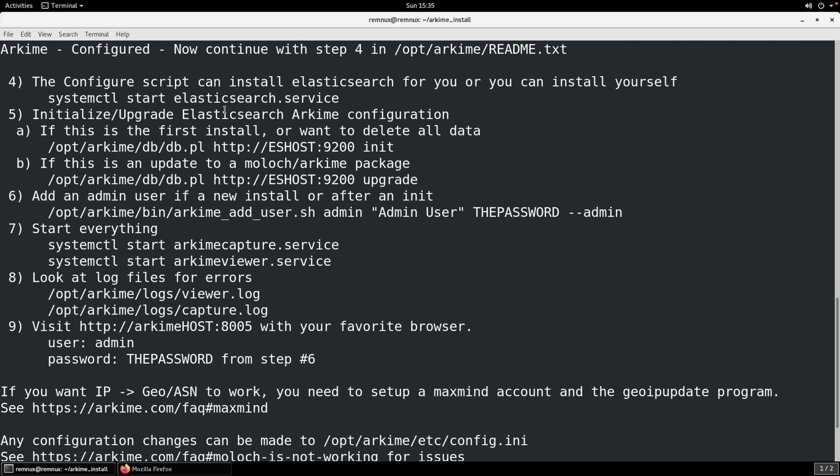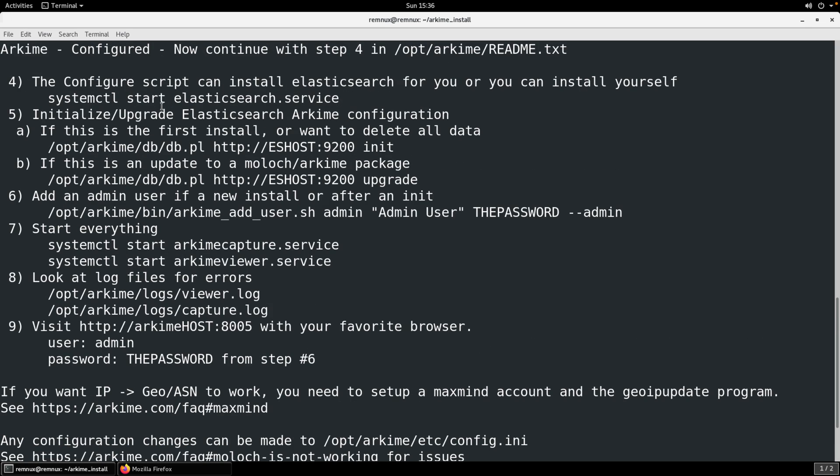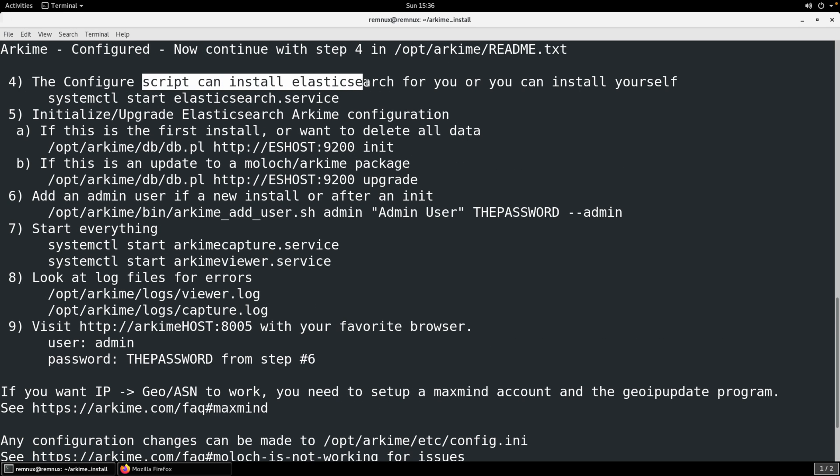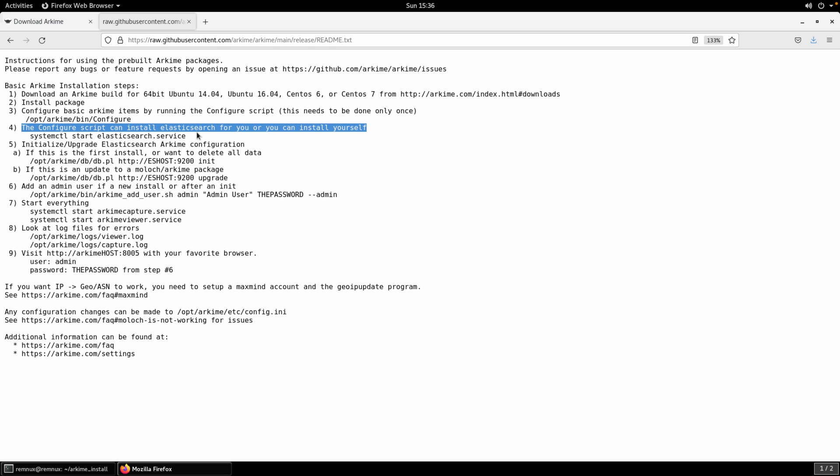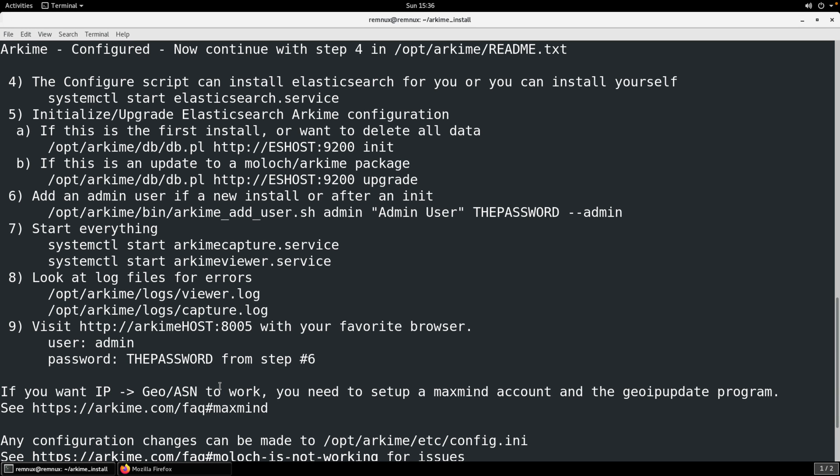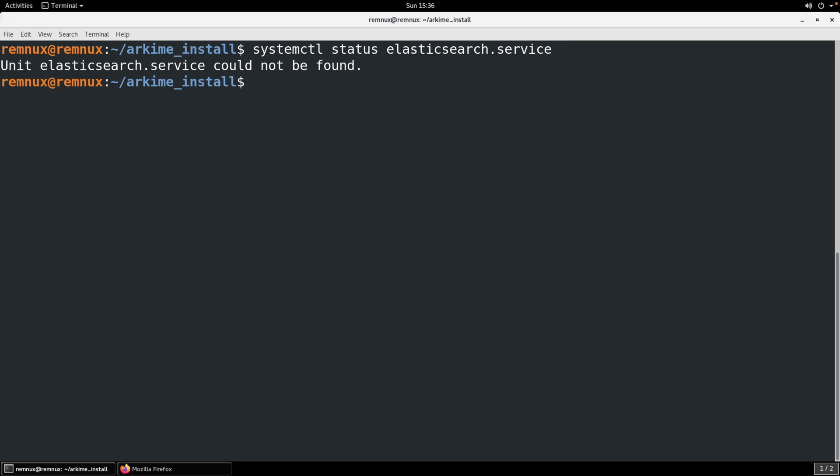We have some additional steps here. Step four, the configure script can install elastic. If we go back to here, we're just picking up from this installation so they just move that to that post configuration script for you. We don't need to start elastic. If we allowed the installation to install elastic for us we could use systemctl just to make sure that that was installed. Let's take a look at how to do that. Systemctl status and then elasticsearch.service. I don't have it installed but that would tell you the status of the elasticsearch.service. If it was not running or active then you would just want to go ahead and tell it to start.